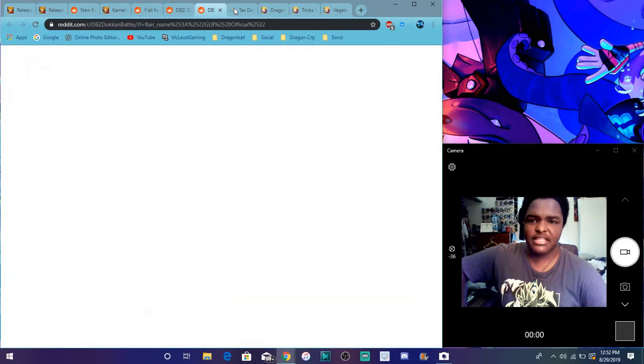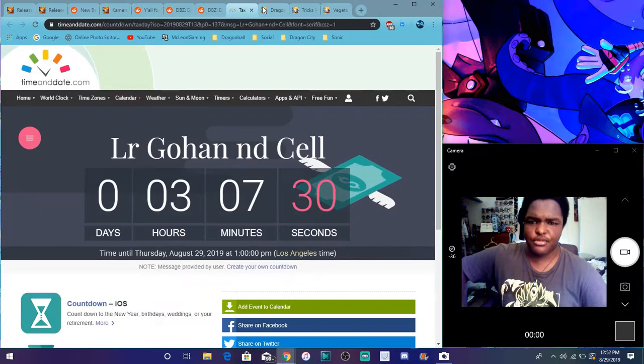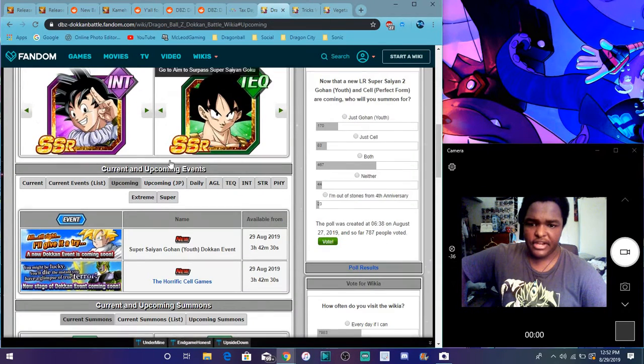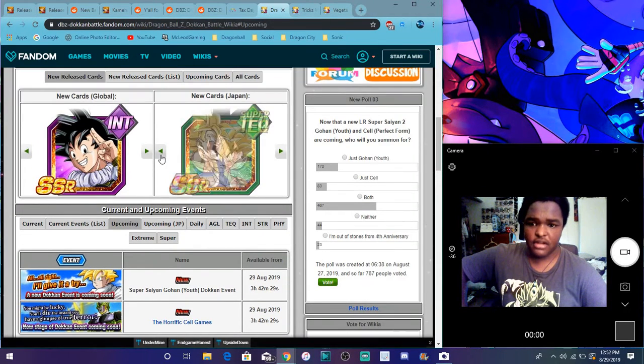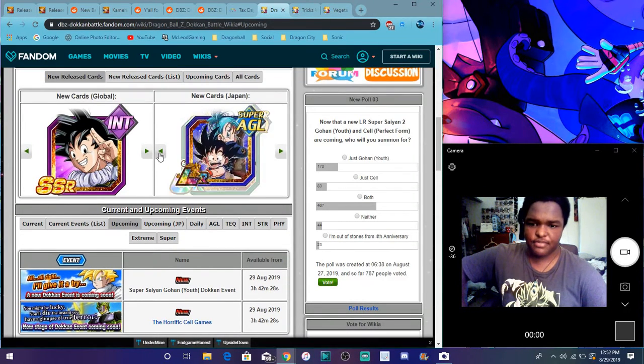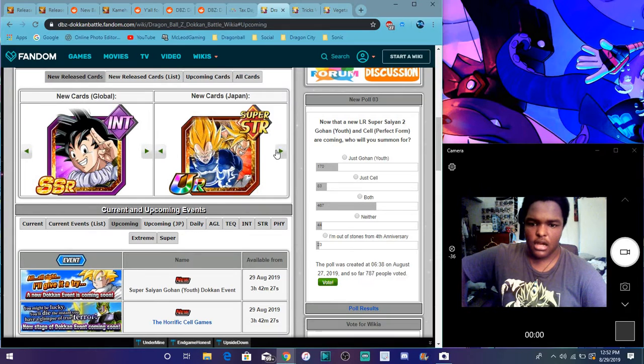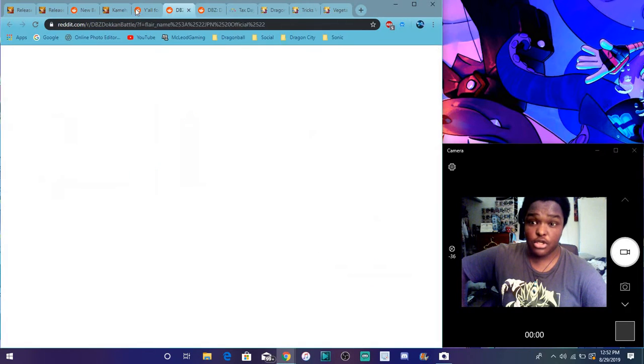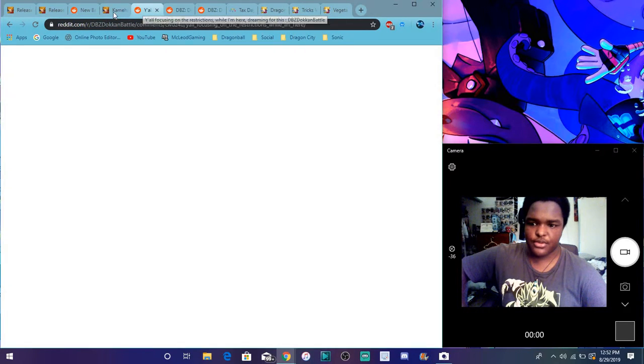But yeah, apparently, I know these guys are supposed to be getting EZAs right here, the Goku and Vegeta right here. I just put on Giphy. Yeah, they are supposed to be getting EZAs as well, so watch out for that as well.